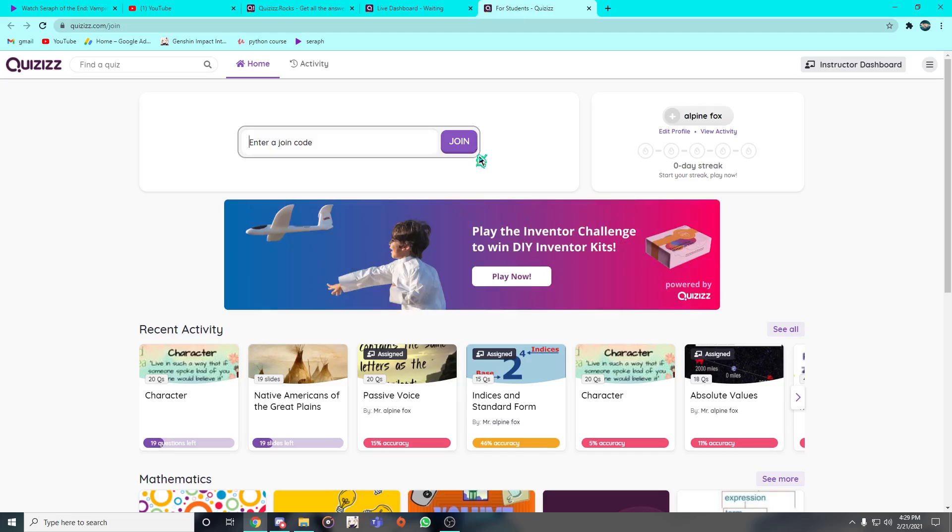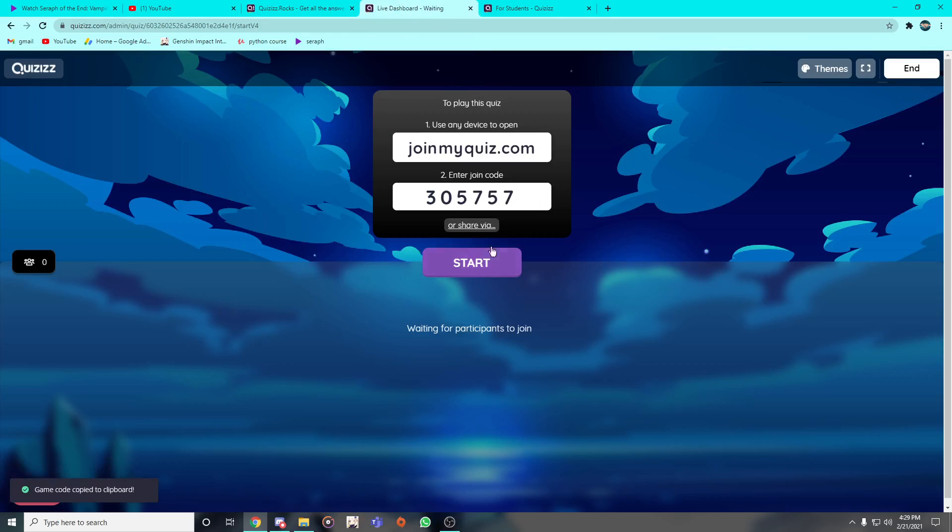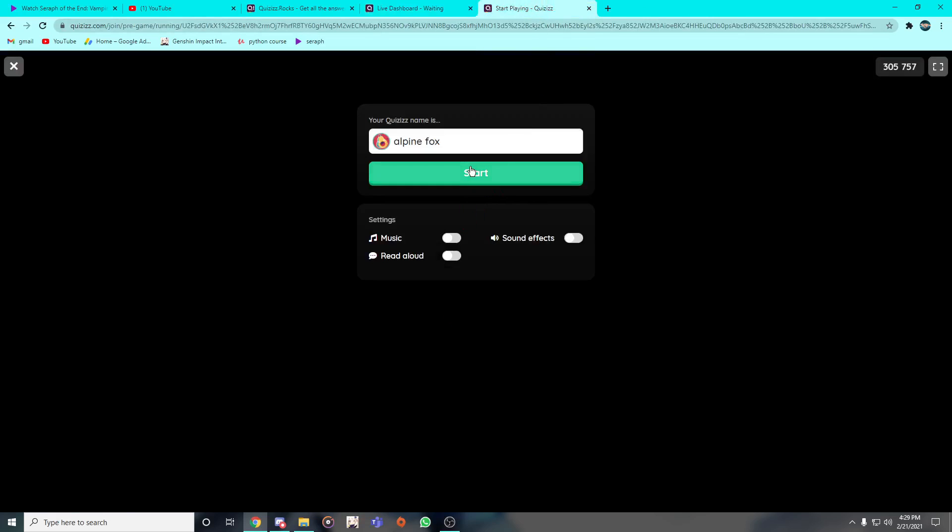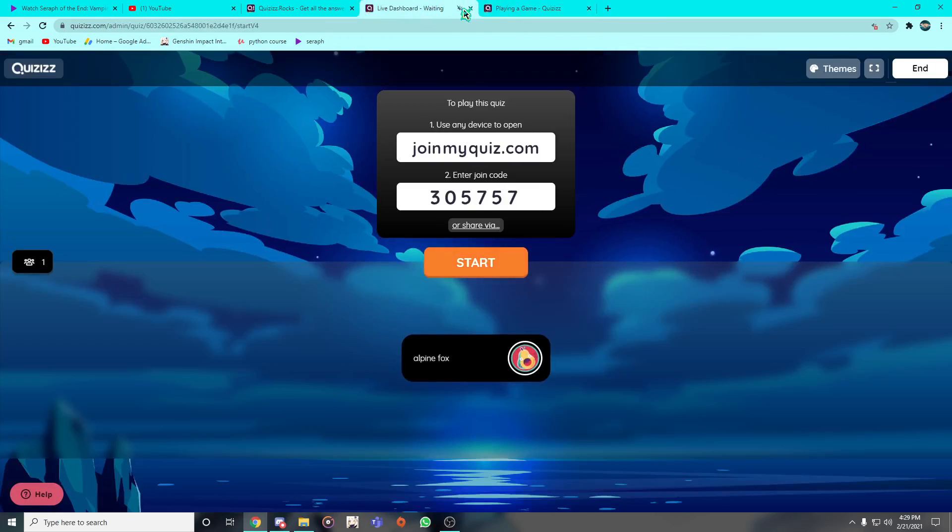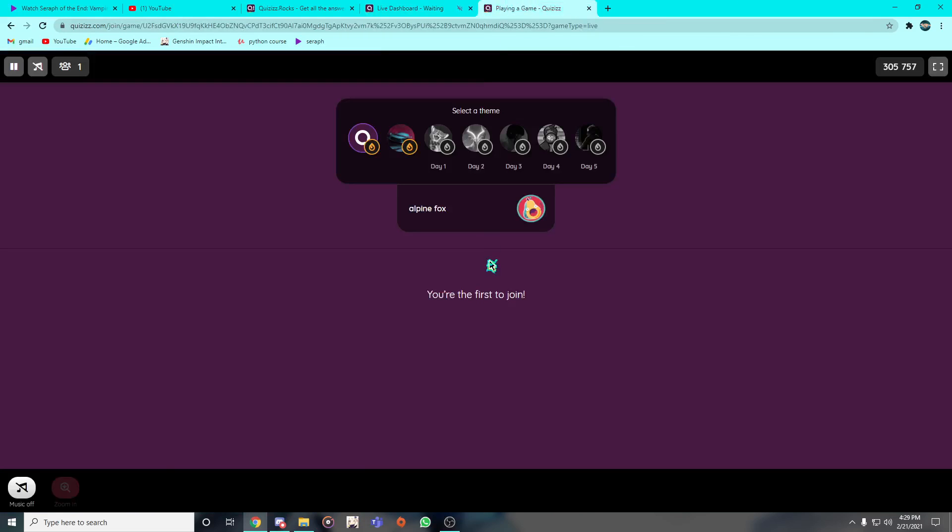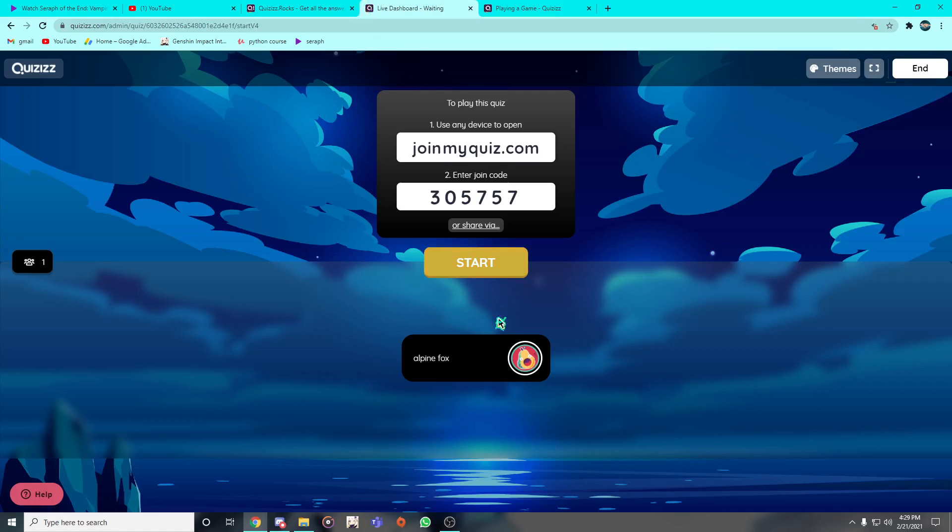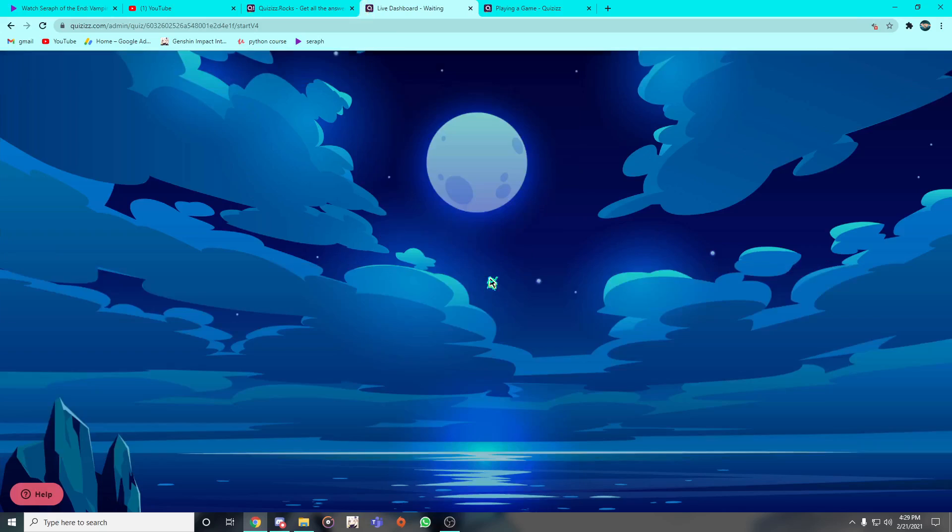Let me just copy the pin, join. This is the teacher's perspective by the way, just letting you know. Start. I think I got this muted. Yeah I got it muted, alright great. Let me start it real quick.